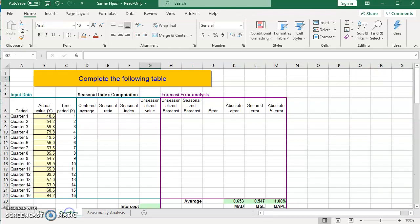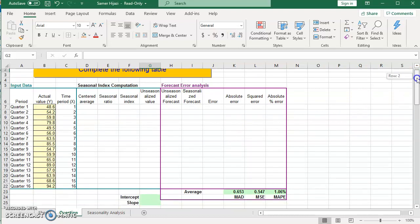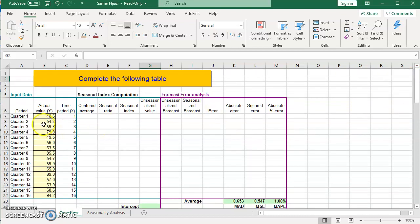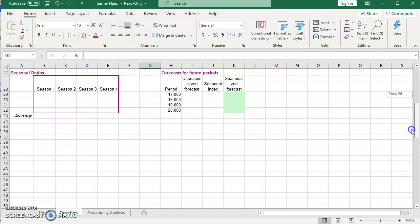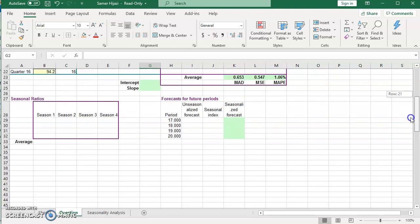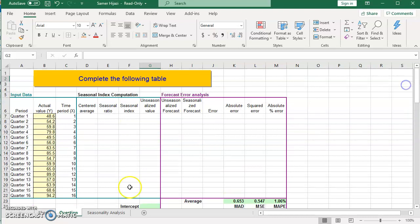Let's start looking at the problem. I have the data set up here — we have the actual values: sales, demand, or whatever they are — for 16 quarters. At the end we will need to forecast the next year's quarters.